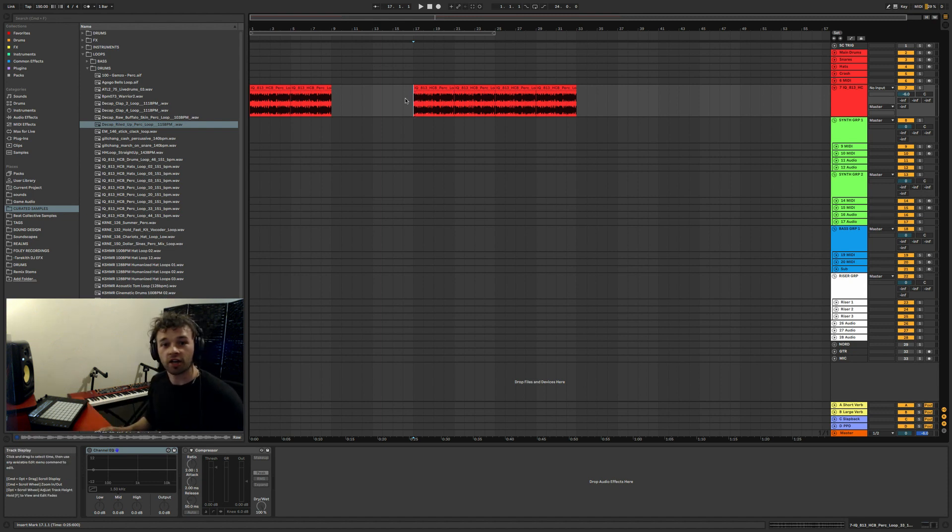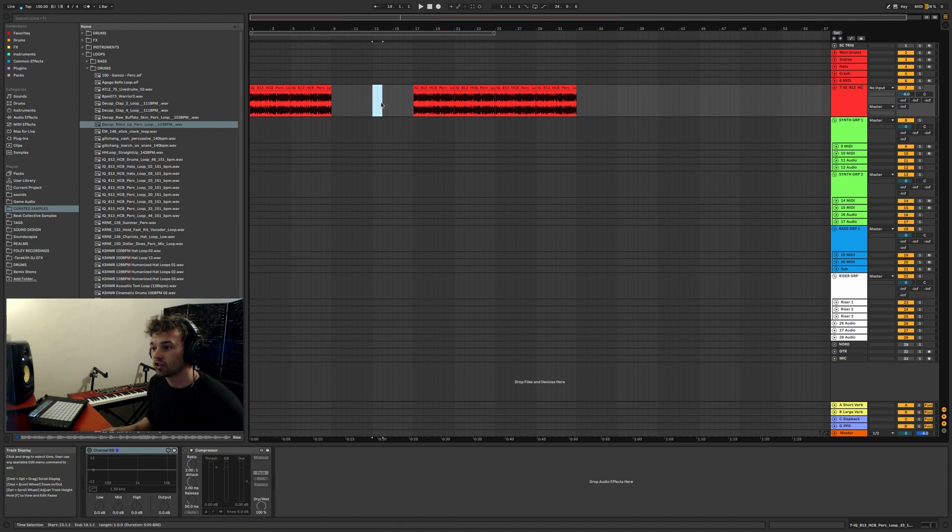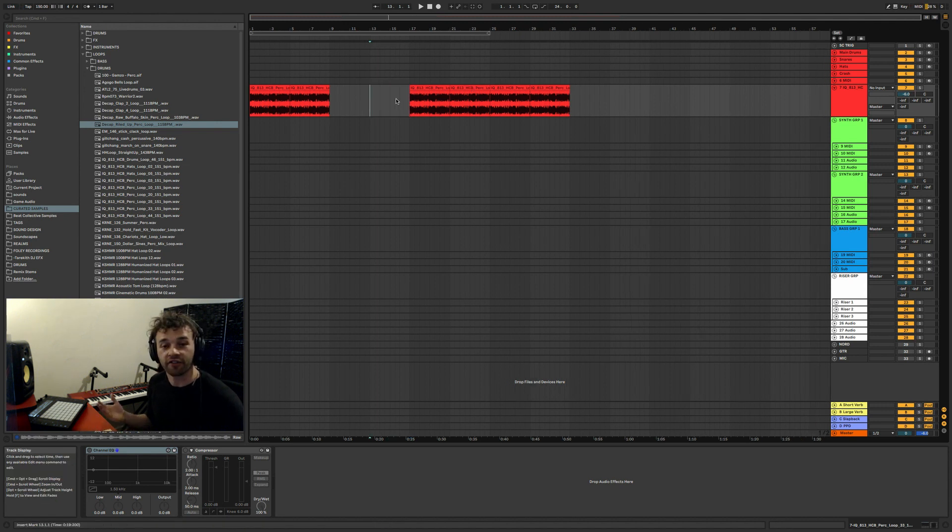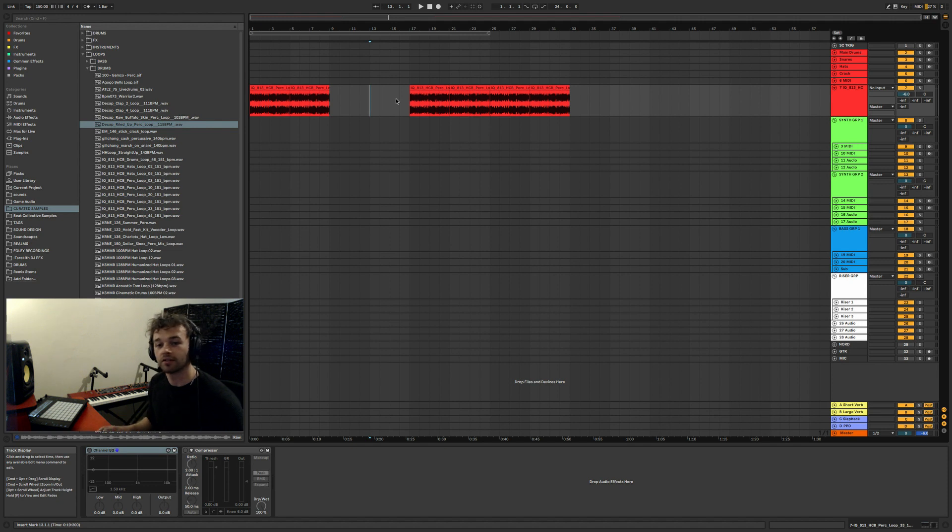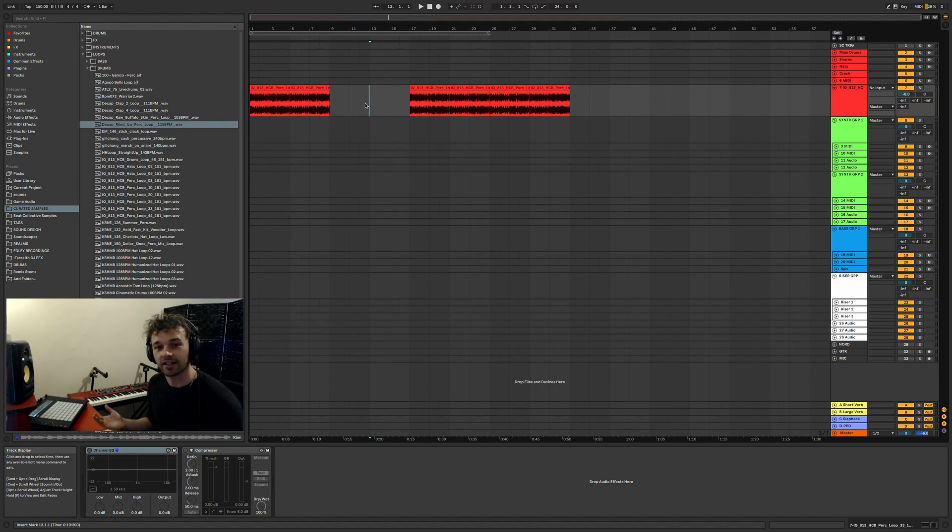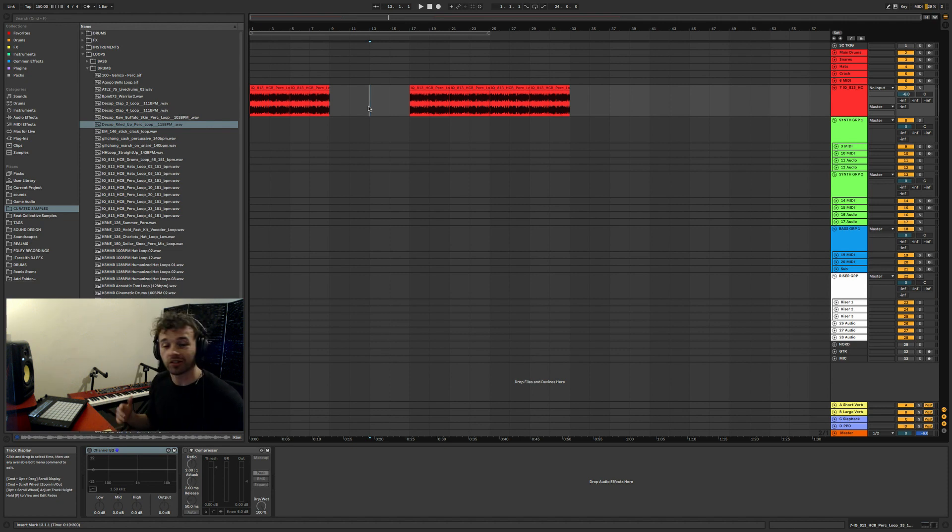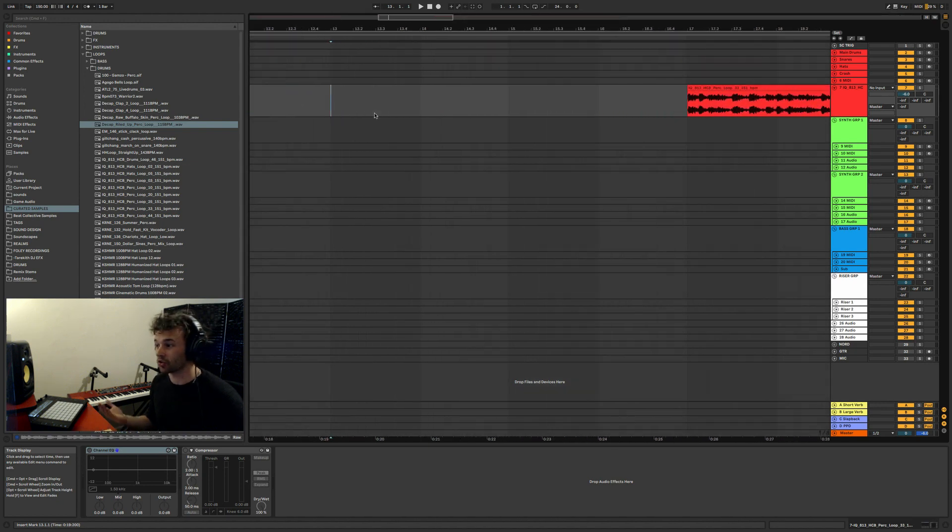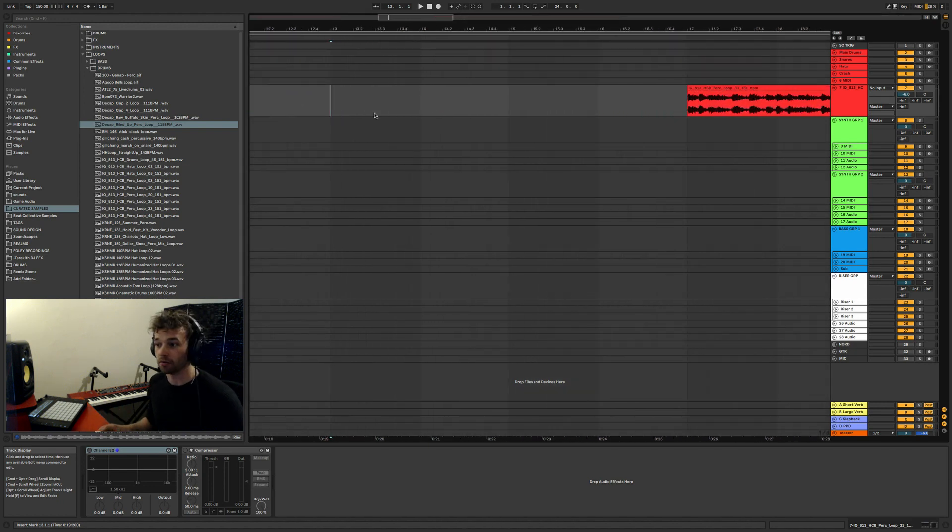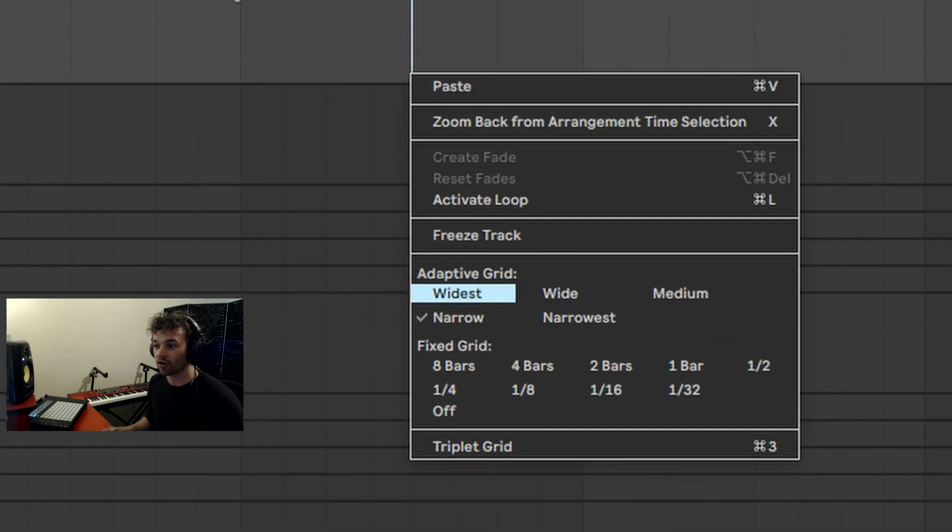So if I hit Command 1, you'll see that the grid size changes to be a little bit smaller, and if I hit Command 2 you'll see that the grid size gets a little bit bigger. Command 2 again gets even a little bit bigger. This is really useful when you're working with audio, with MIDI clips, anything like that. It works across anywhere there's a grid.